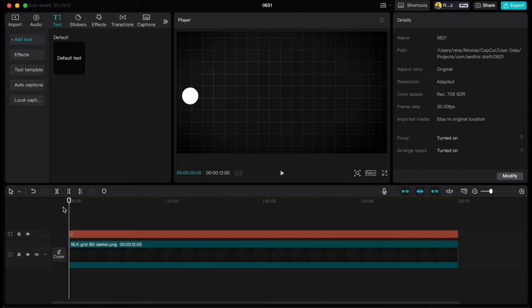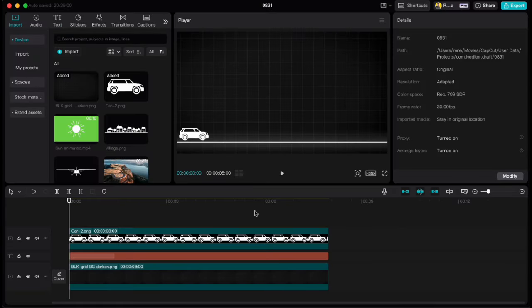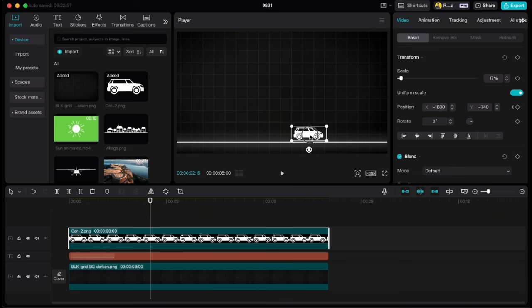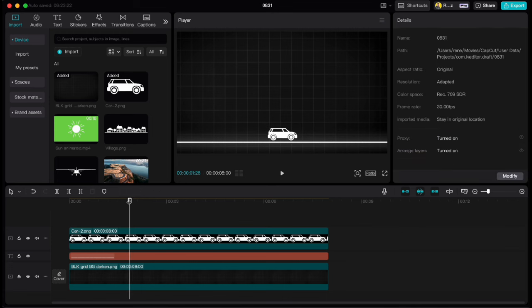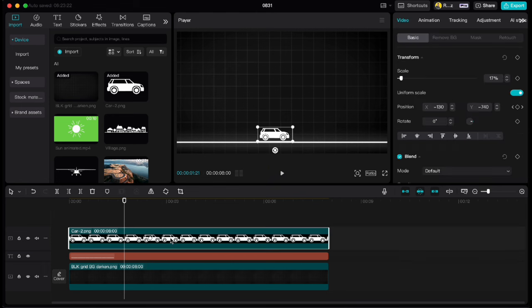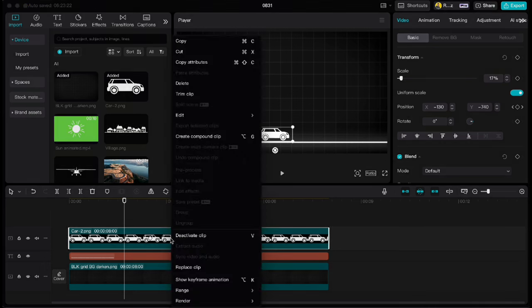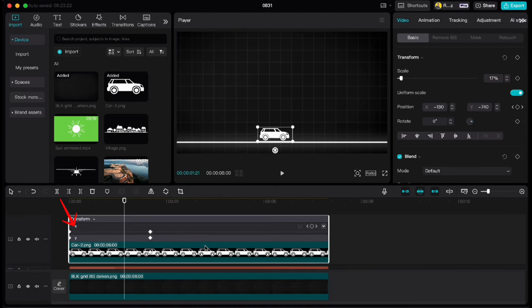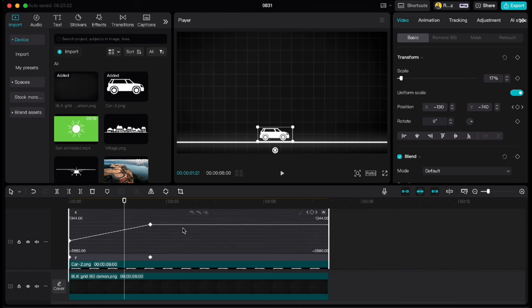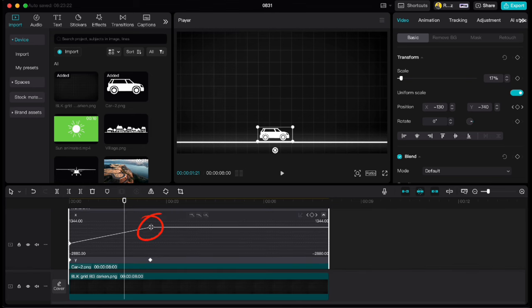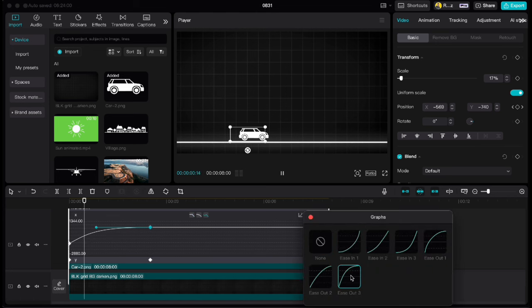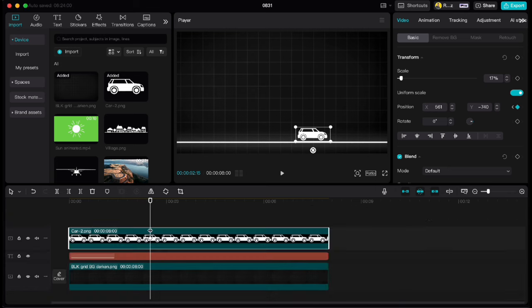One more thing I would like to show you. I have this nice little car here in our timeline and I would like that he stops at point B. But if we only put keyframes like this, one at the beginning and one at the end, you will see that the car stops suddenly which looks unnatural. If we want to smoothen this stop, we again need to right click, show keyframe animation, click on X axis, highlight the last keyframe, go to this graph icon here and choose ease out 3 animation and with that we smoothen the car stop so it looks realistic.